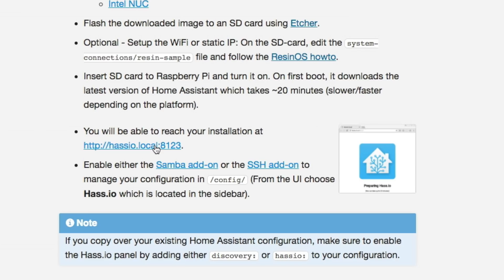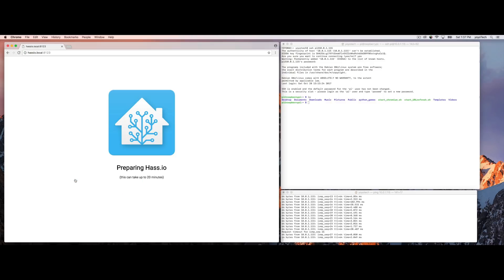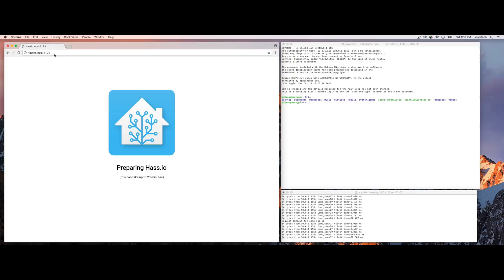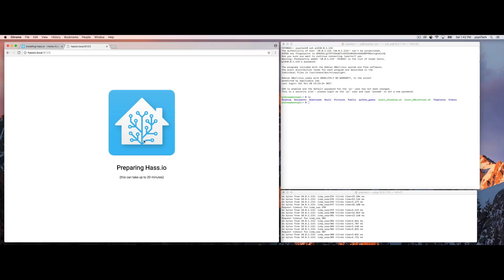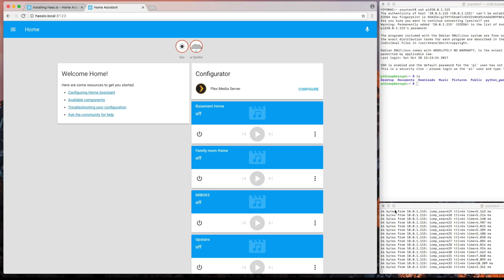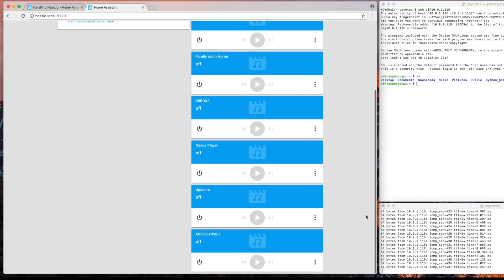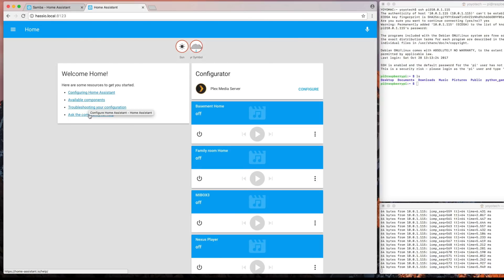And we'll click on the link here in the instructions, hasio.local8123. And what this will do is take us to a page that is just waiting for the installation and the update to install on the Raspberry Pi. Now this can take up to about 20 minutes. So again, I sped this up so we didn't have to sit and watch it, but don't be worried. It will take some time. And when it's done, it will jump into the main configuration page where you can see it's already gone and found a bunch of devices on my system.